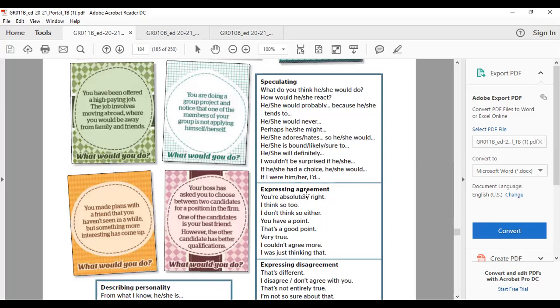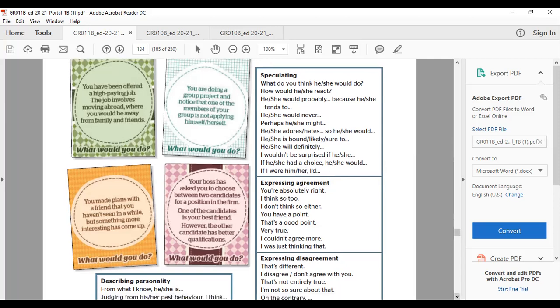To express agreement: You are absolutely right. I think so too. I don't think so either. You have a point. That's a good point. Very true. I couldn't agree more. I was just thinking that. So all of these expressions are used for expressing agreement.